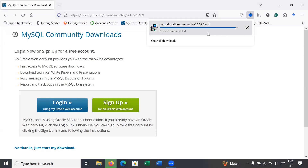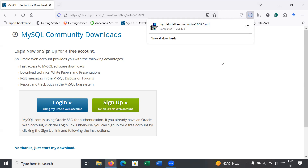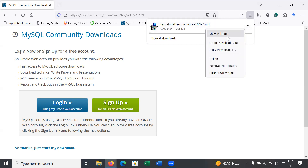Your setup is almost completed. You can see the MySQL Installer Community Edition software has been downloaded. Go to the folder and start the setup.